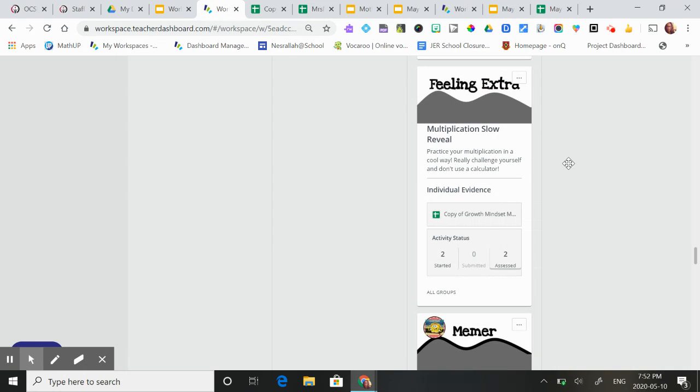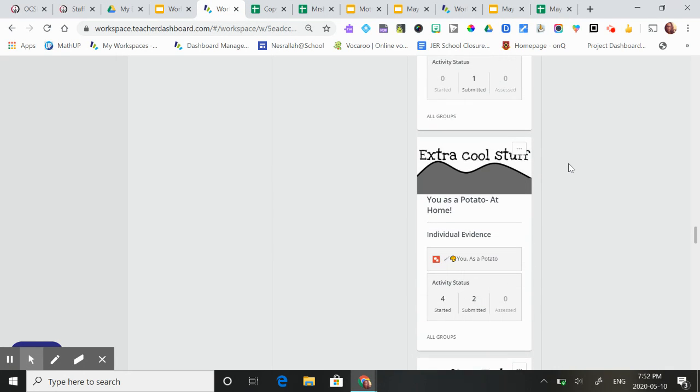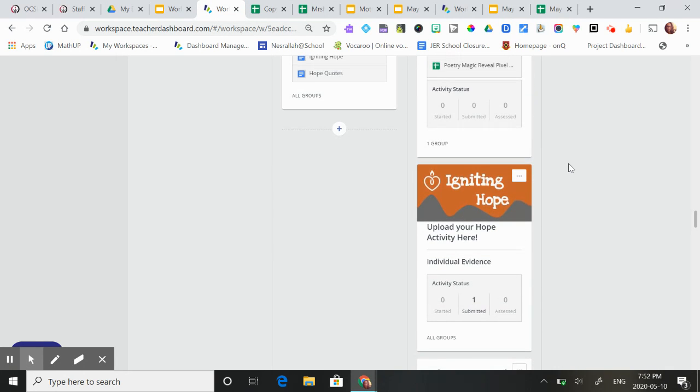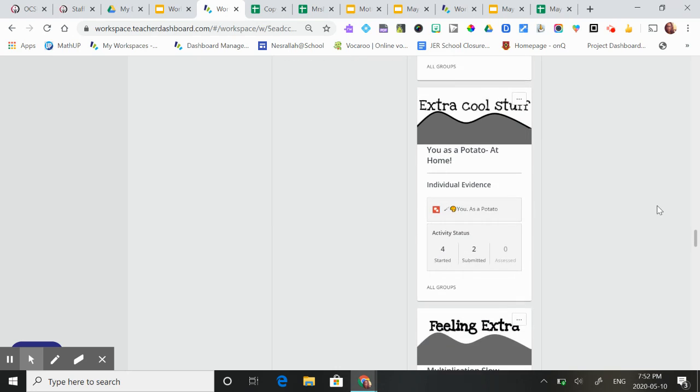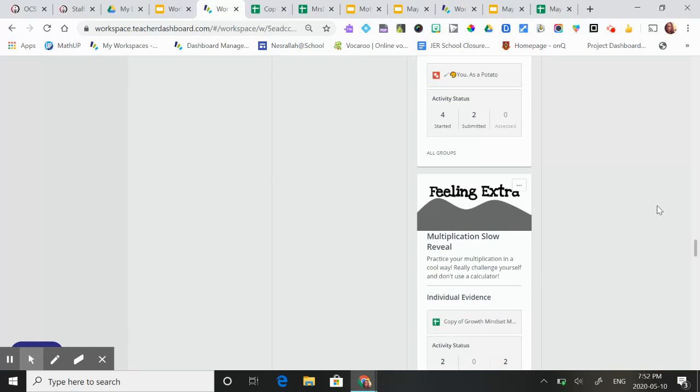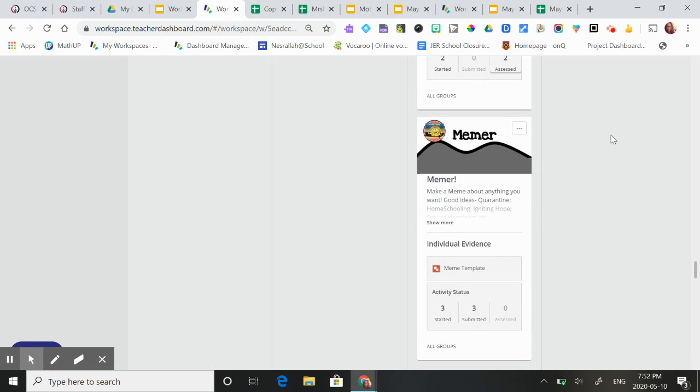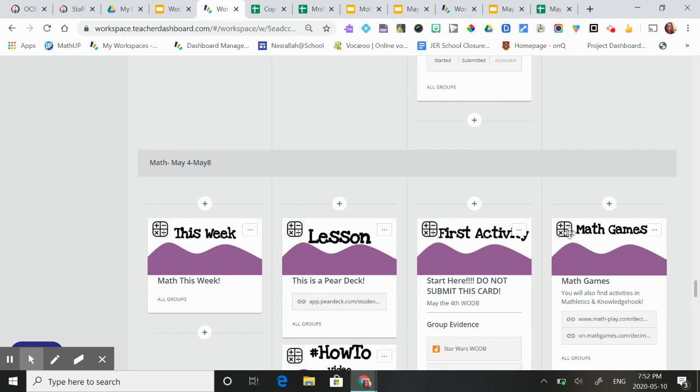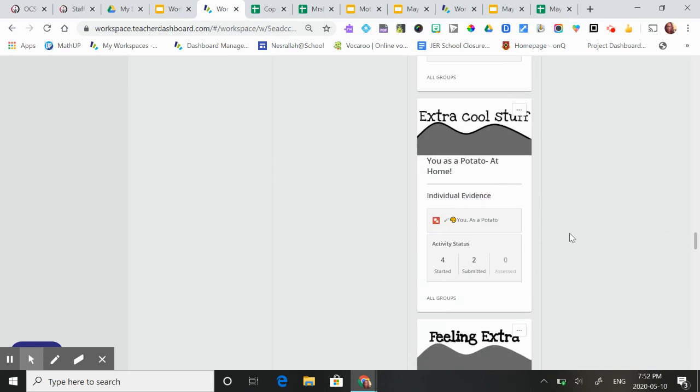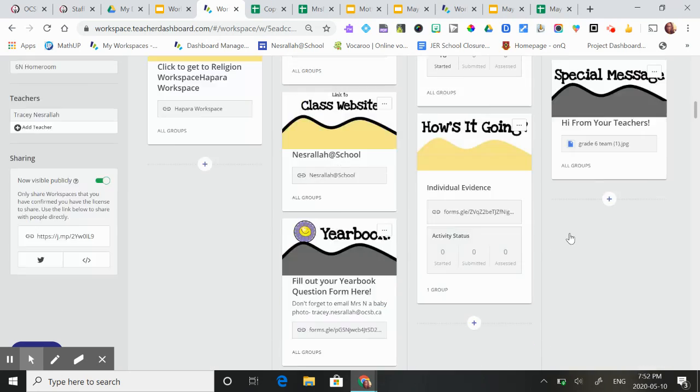There's lots of other activities. There's some creative ones about igniting hope. They can make themselves as a potato and practice Google Draw. They can make some memes. There's lots of things for them to do.